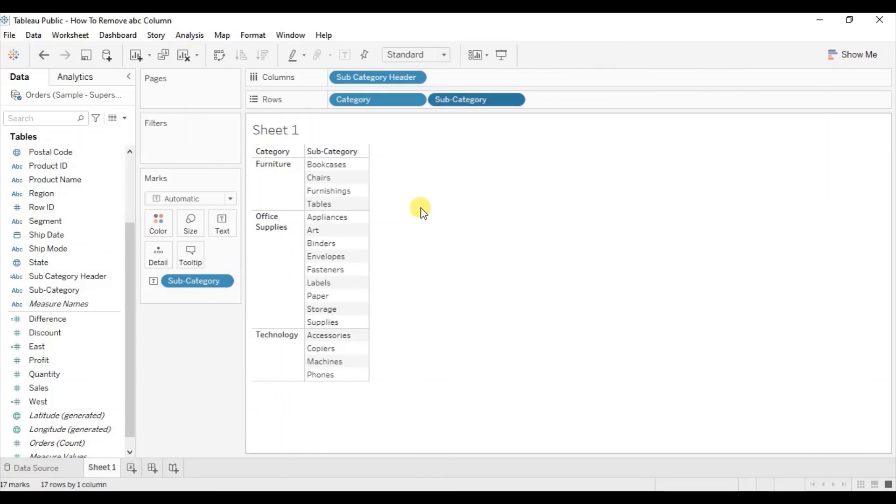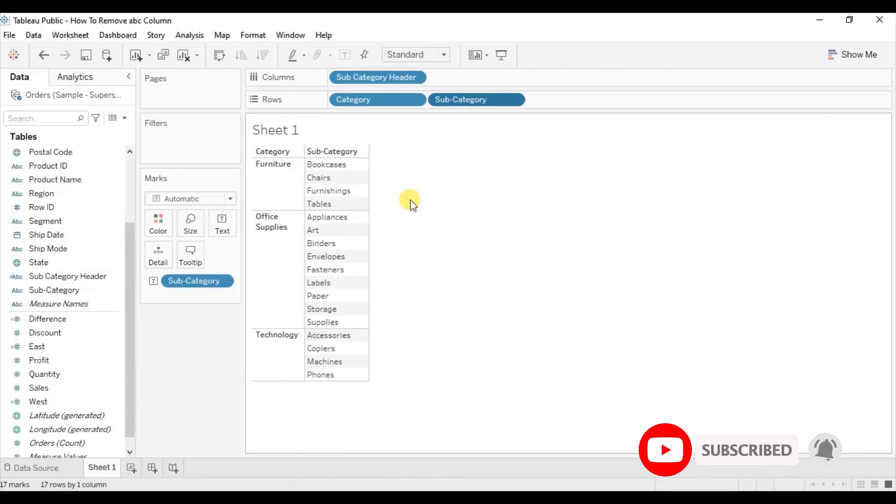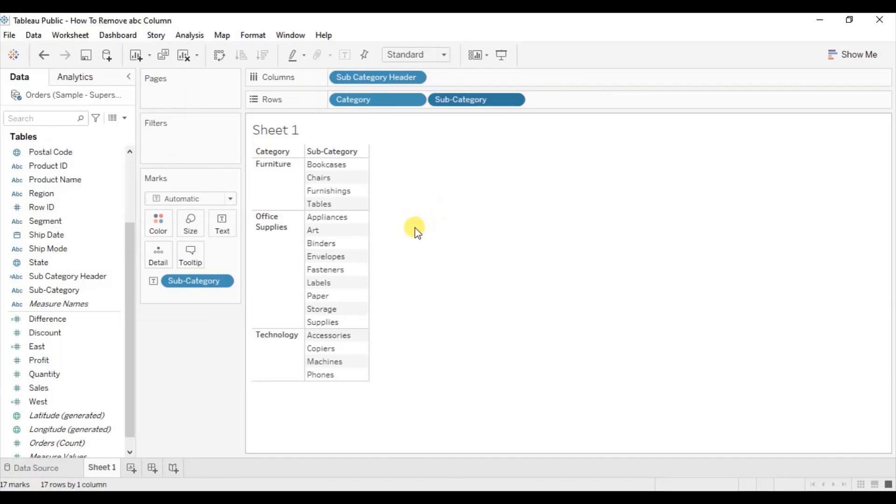So this was all that I had to cover in this session. I hope this session was helpful. I have added the link of this workbook in the description below. See you in the next tutorial.